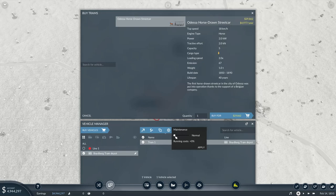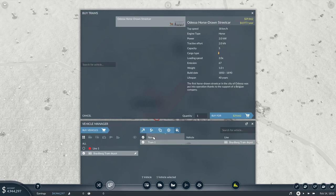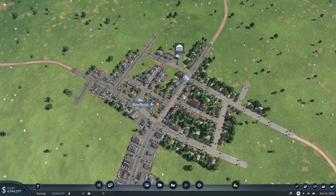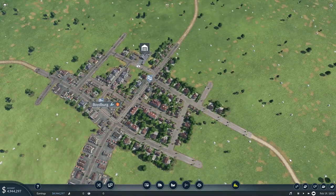One other thing I like to do — because this does pass by a few residential zones and we don't want them to get unhappy — we're going to set the maintenance to high. The whole point of an intra-city loop here is not to make the money, although if you do it properly, you can make a little bit of money. They do not have to be a cash hole for you.